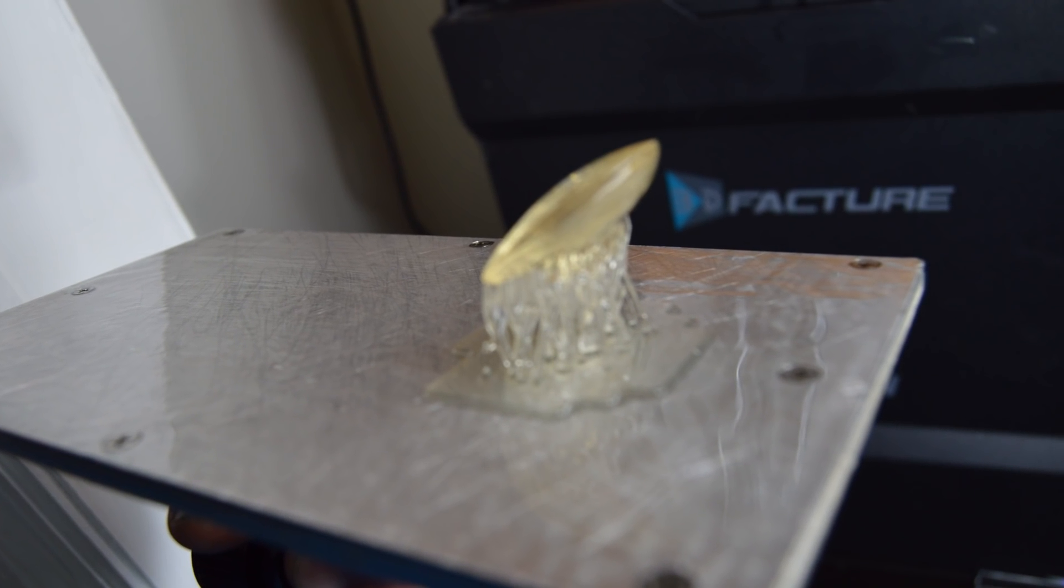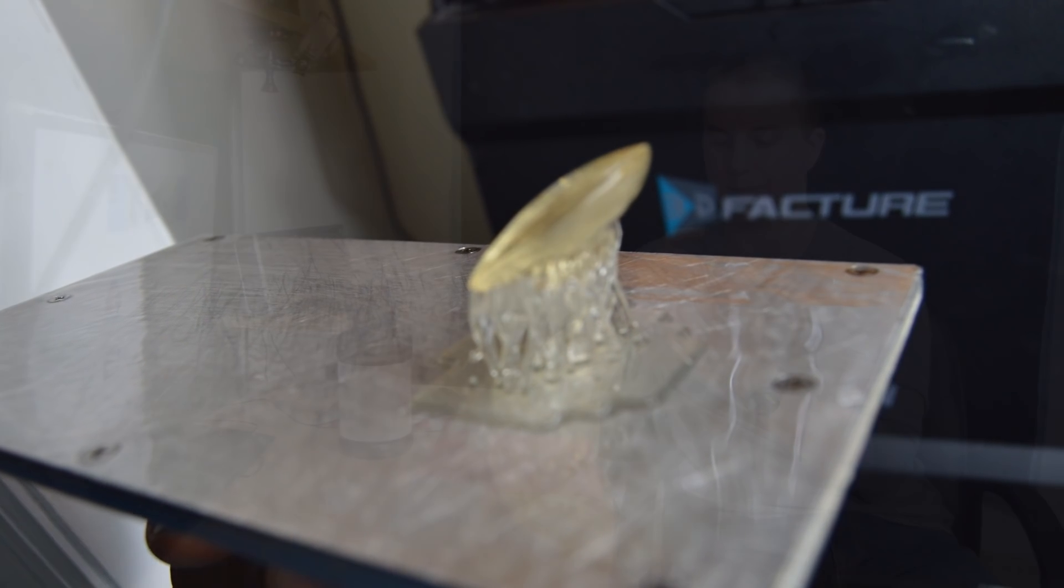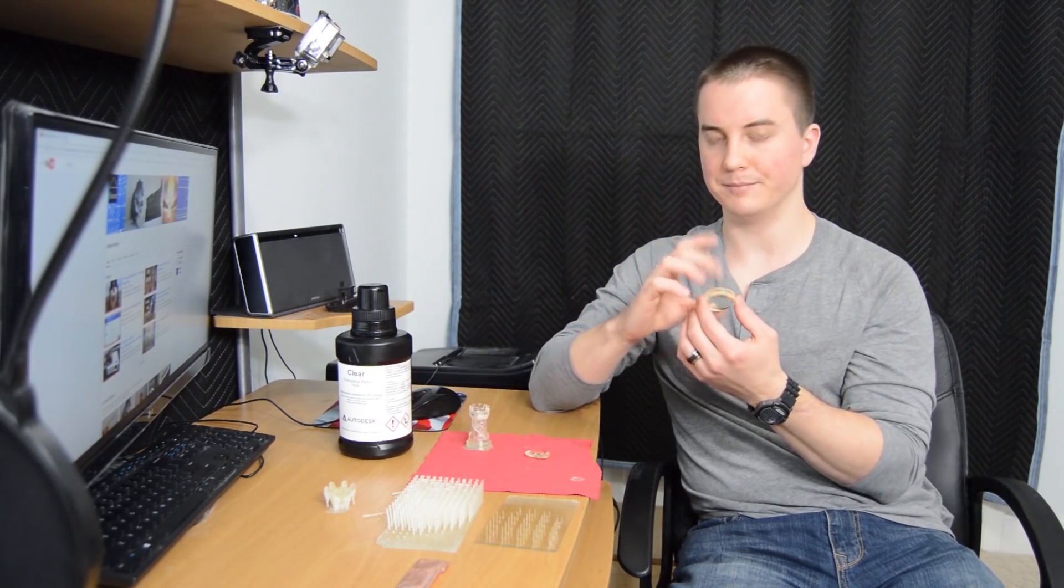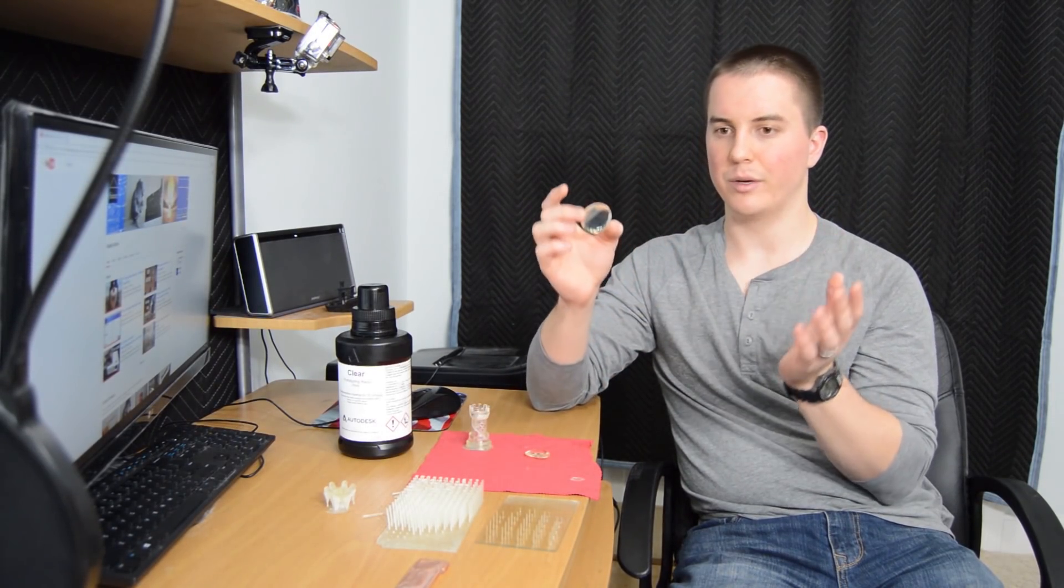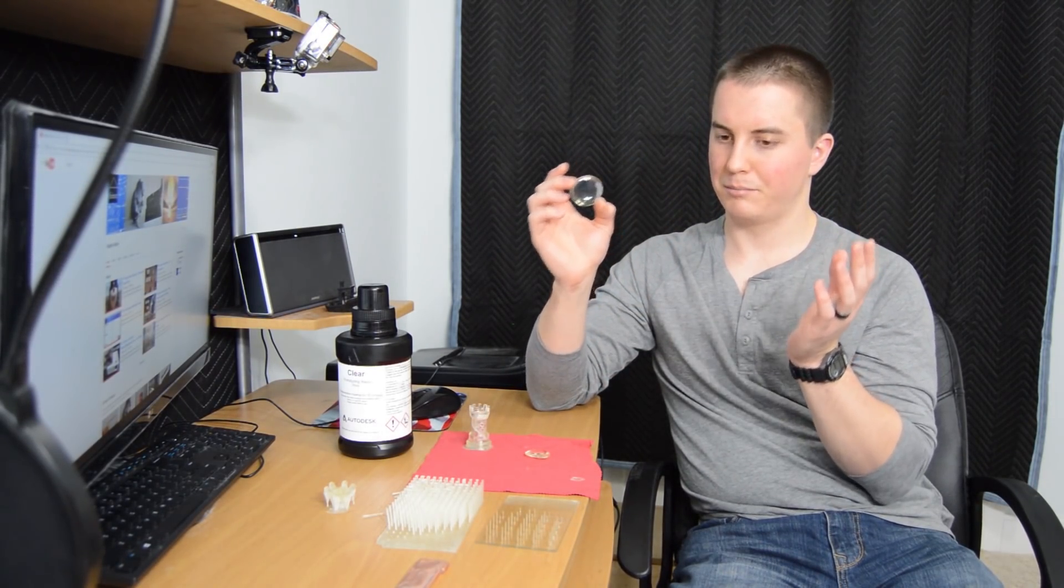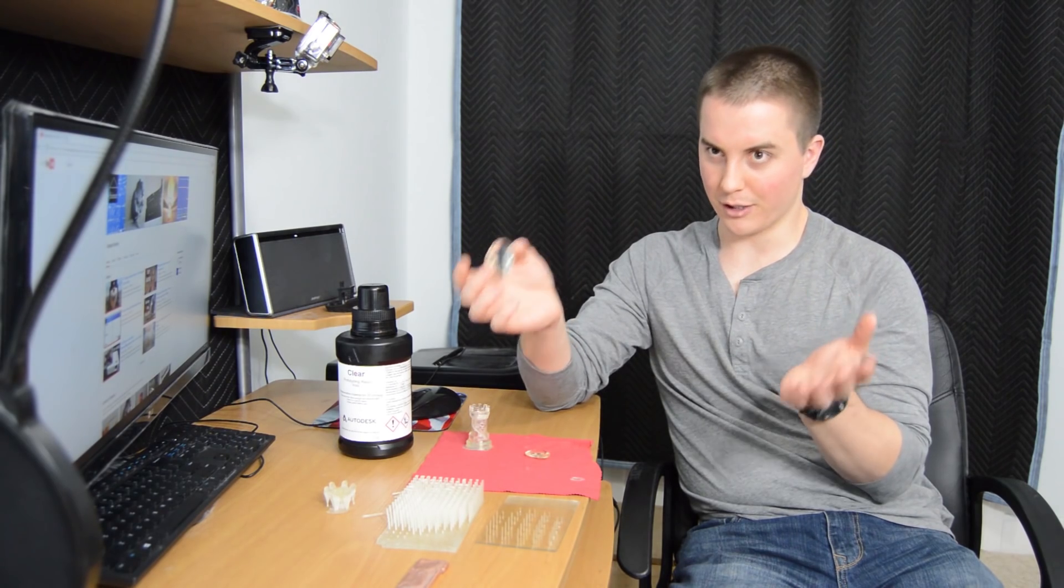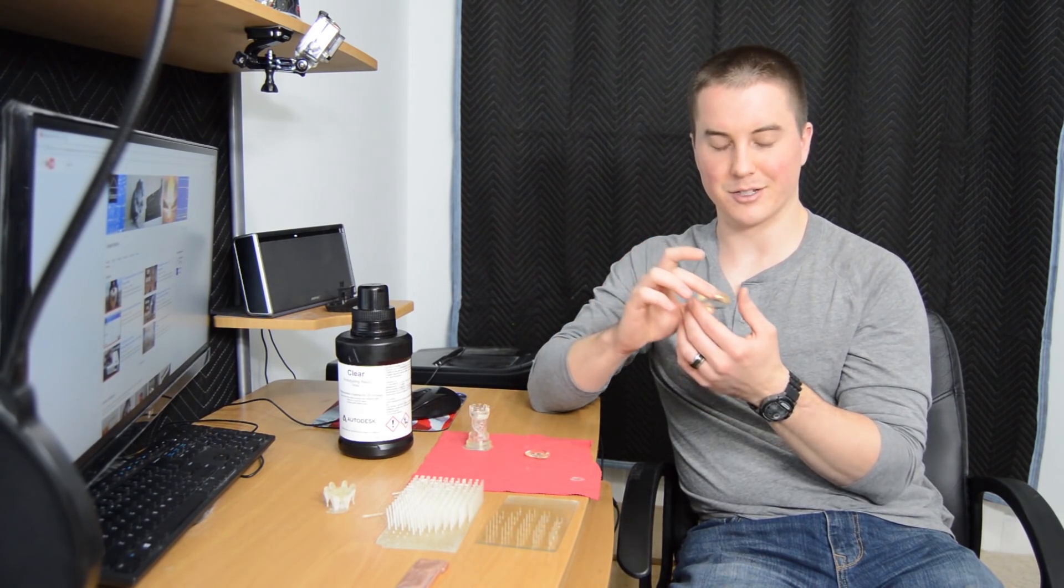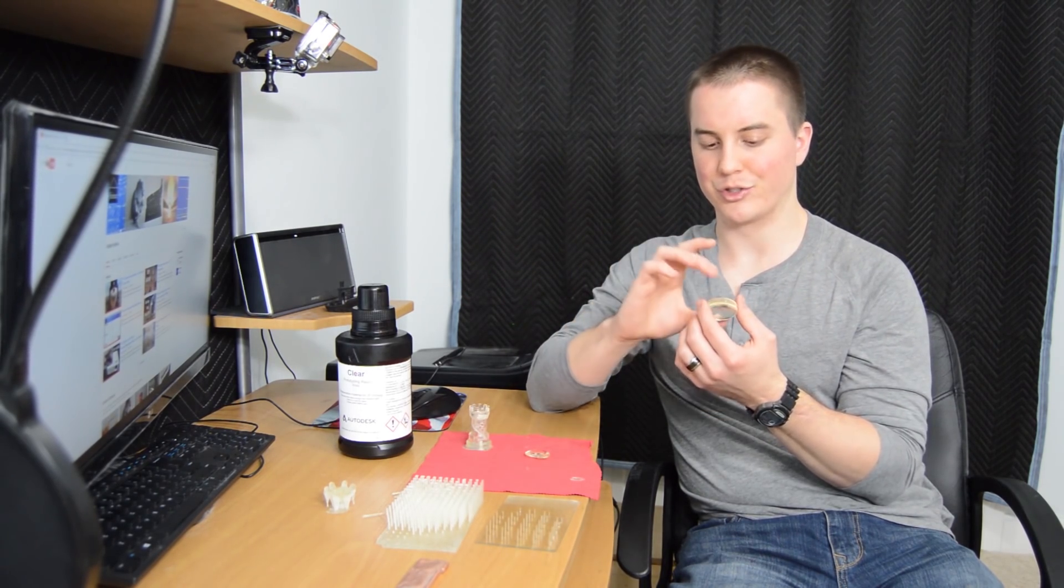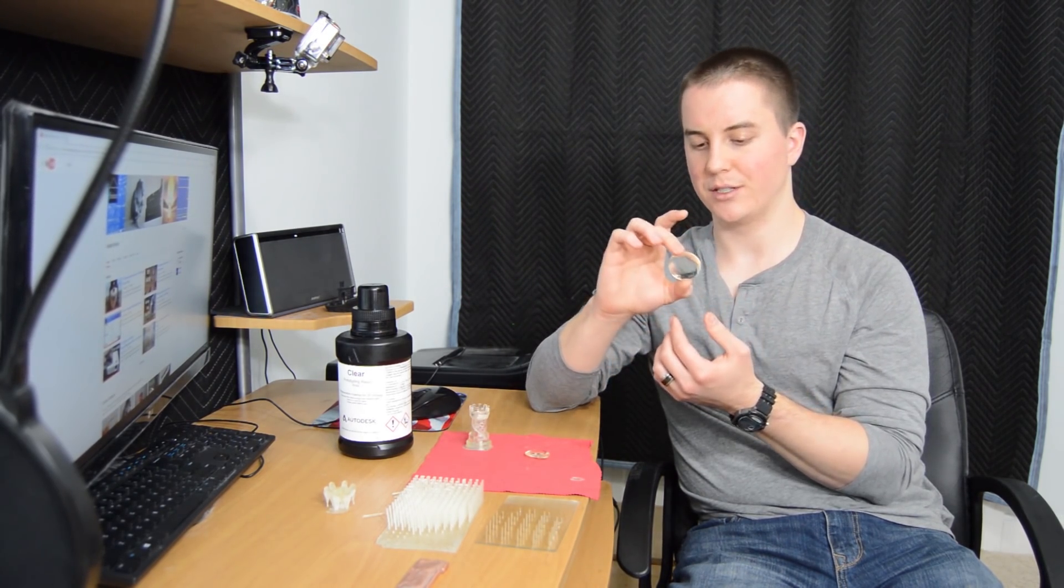You can't really tell unless you look lengthwise down the parts where it's thickest, and even then it's really not that bad. But it is something to keep in mind - it's not liquid purified water clear. There's an ever so slight yellowish tint.